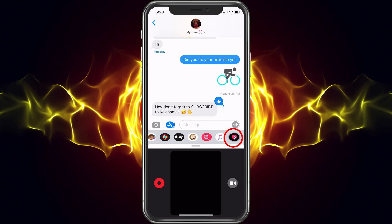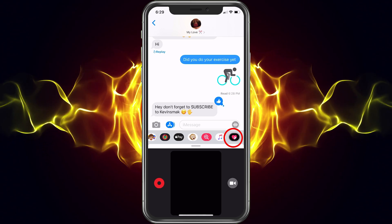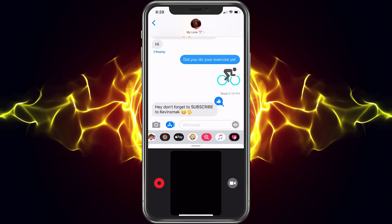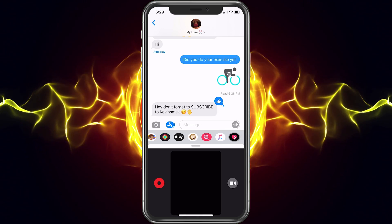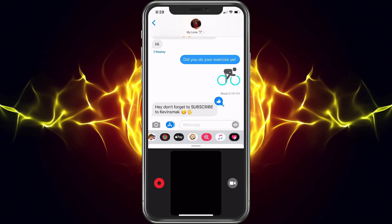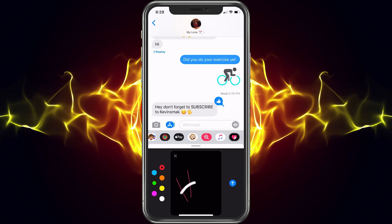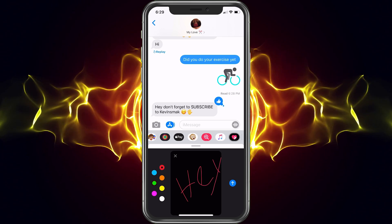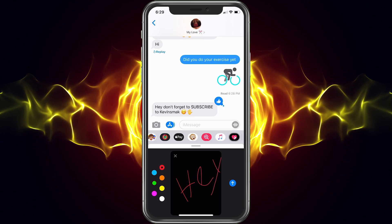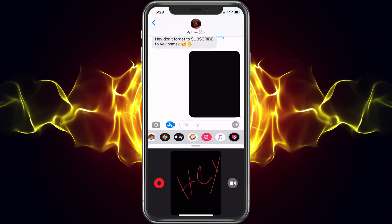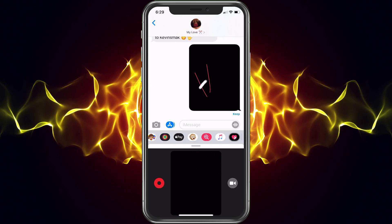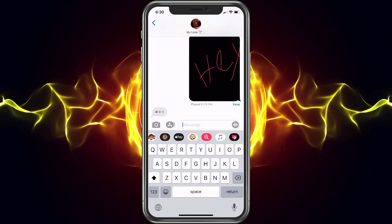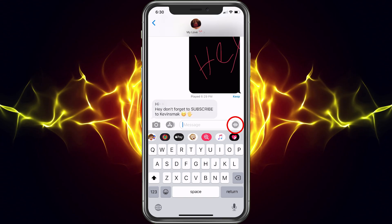Finally you have Digital Touch. If you go there, you can write something and go ahead and send it. I can write 'hey' and then just hit the arrow and it'll go ahead and send it.